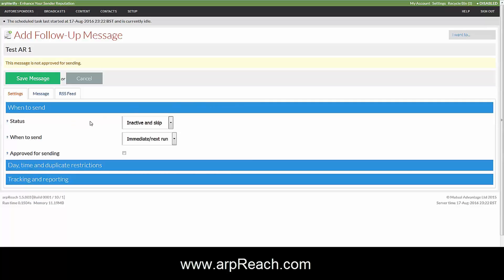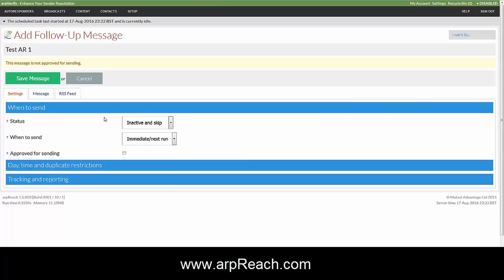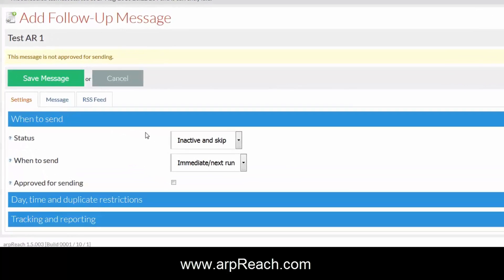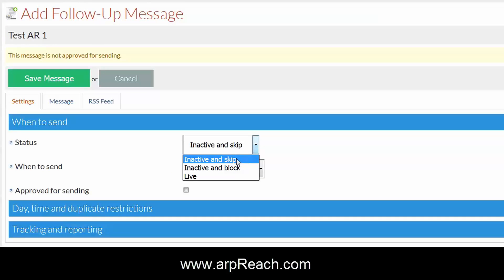This brings up the next screen which contains everything you're going to need to add a message to your sequence. In the first tab, settings, this is where you decide when to send the message and the status. The options you have here are inactive and skip, inactive and block, and live.